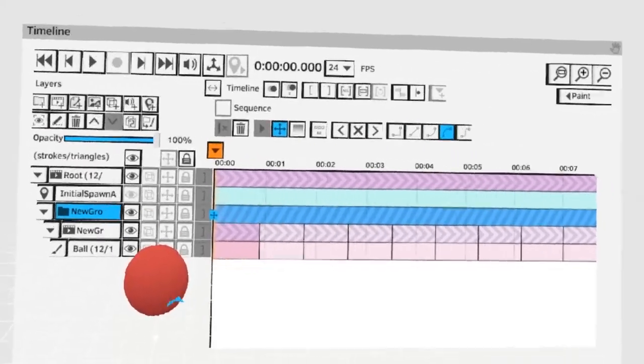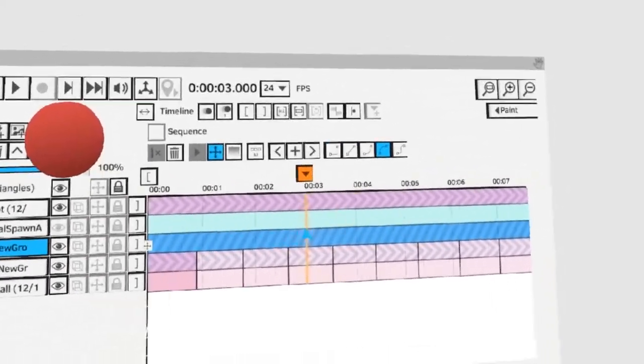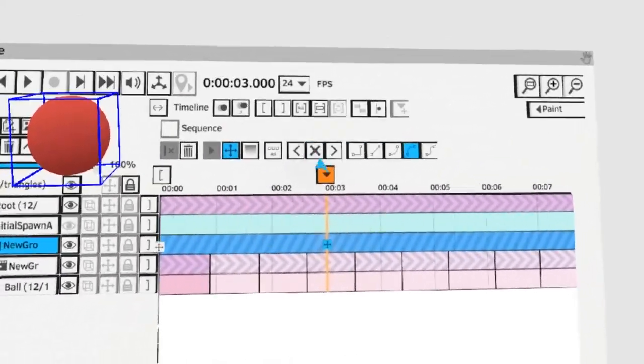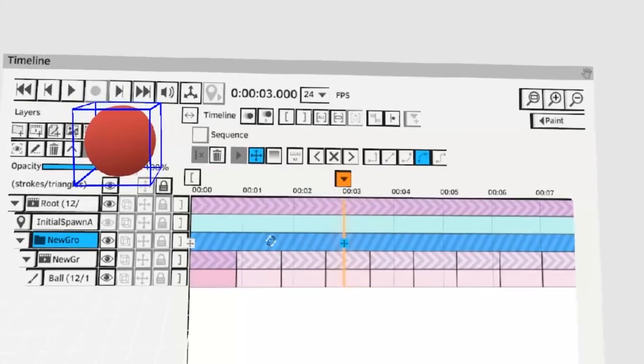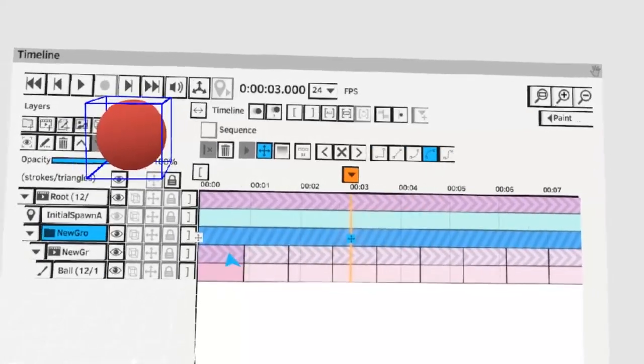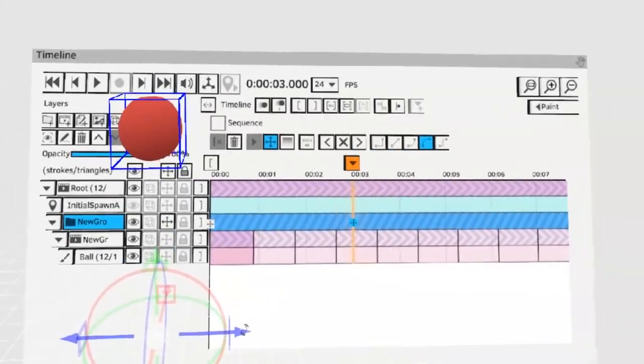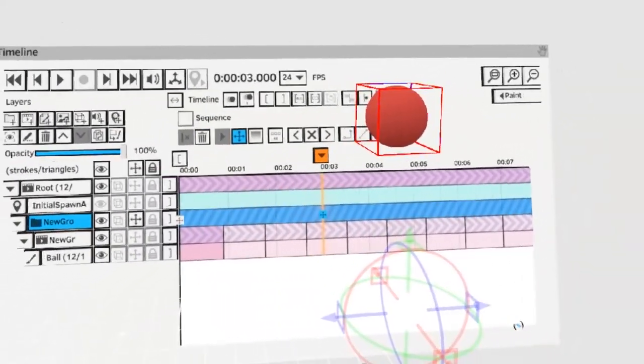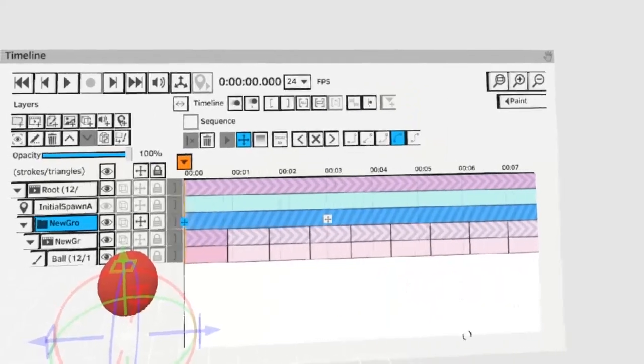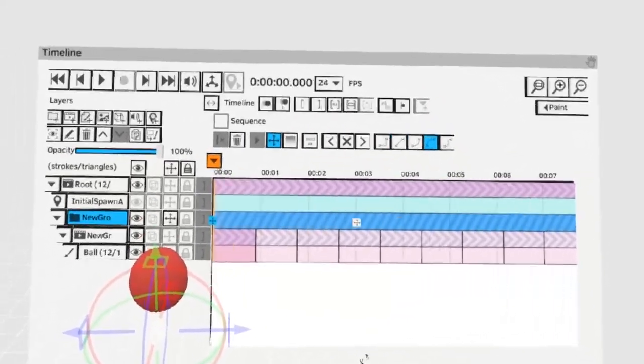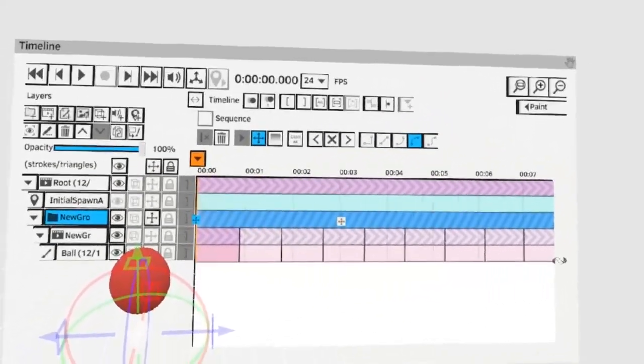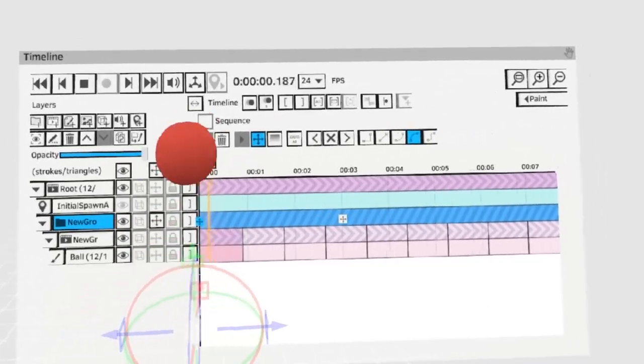So let's say we want the ball to move from here to here. Let's move to three seconds and place another key. Make sure this is selected and then move the ball over here. Now while it's playing the ball will move from here to here while also bouncing in a loop.